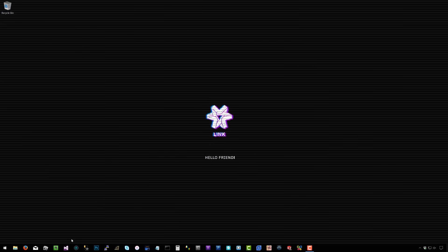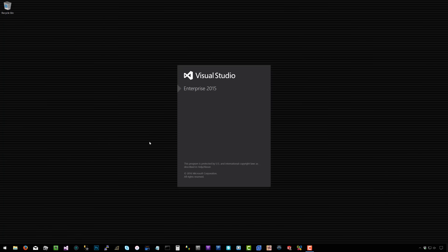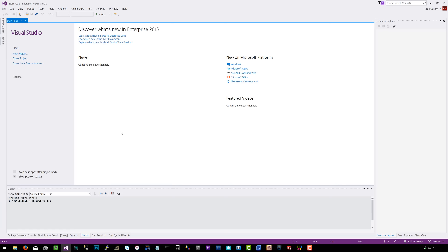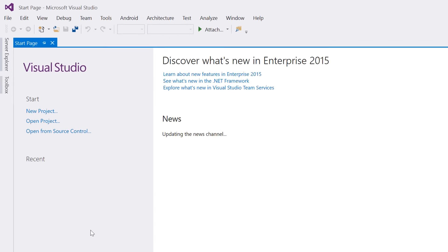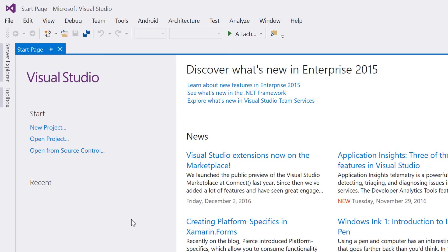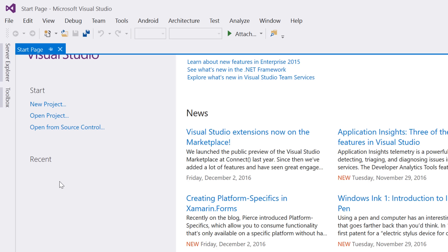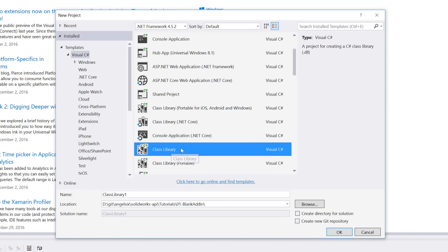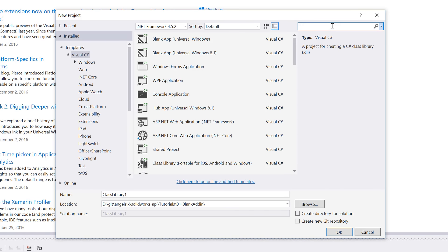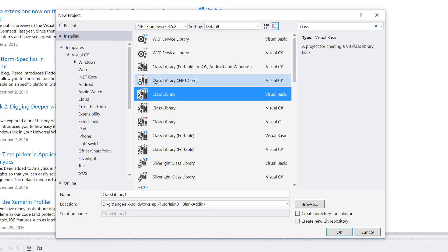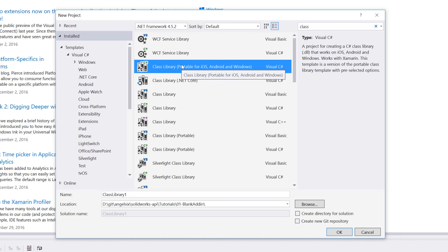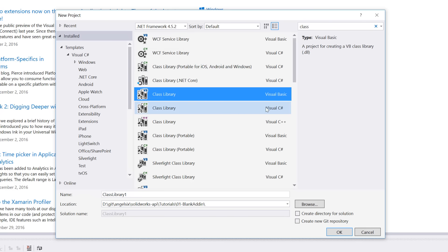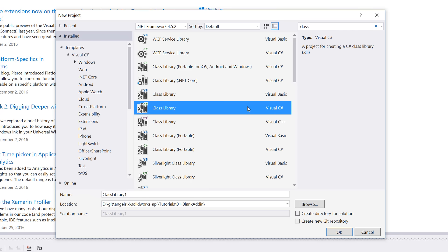Open Visual Studio — I'm using 2015. Visual Studio 2017 is in release candidate, but if you want to play it safe just install 2015. Create a new project and you want a class library. Search for 'class' to filter the list — you don't want .NET Core or portable, you want the plain class library, specifically the Visual C# one.